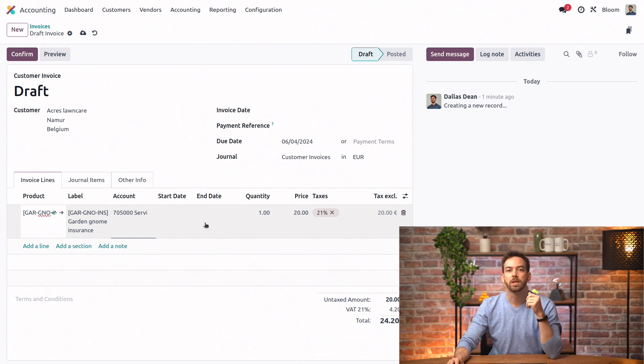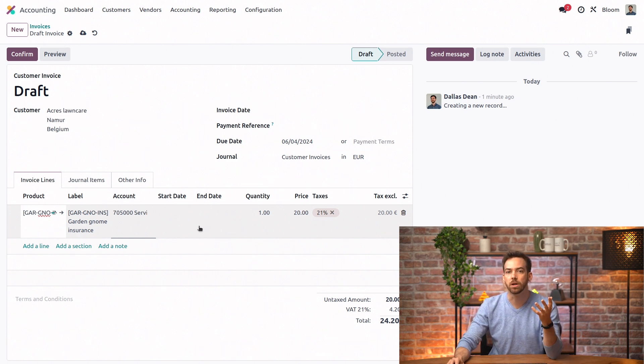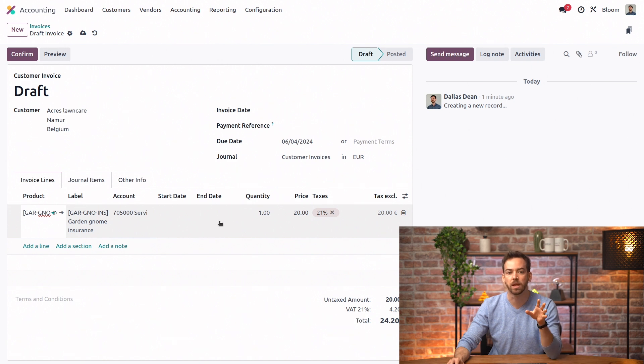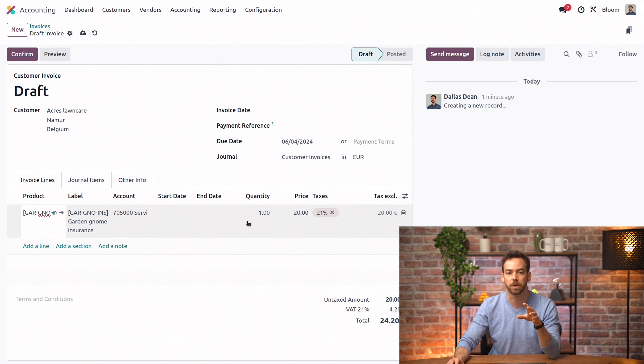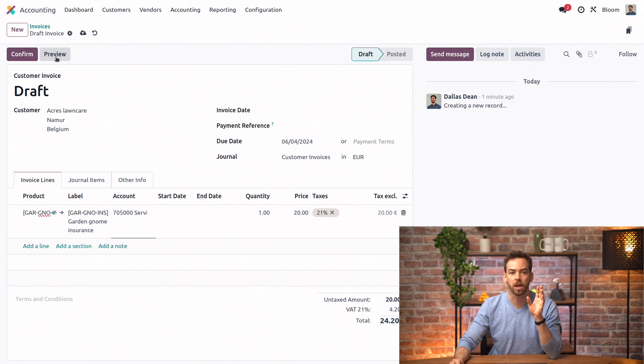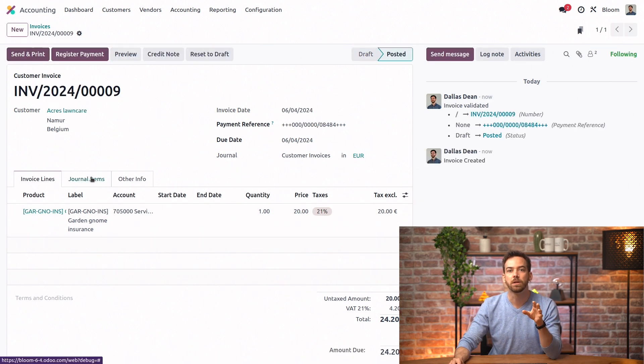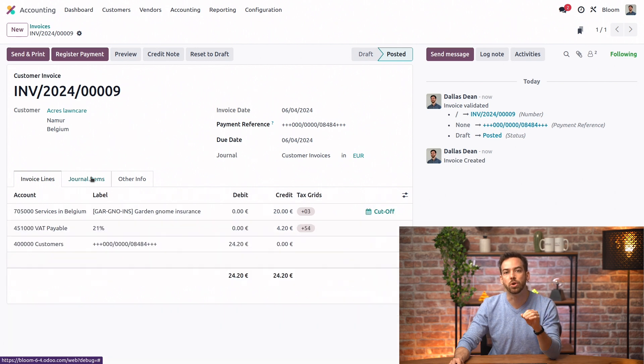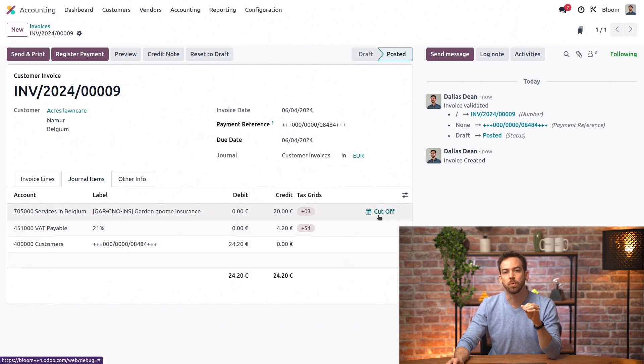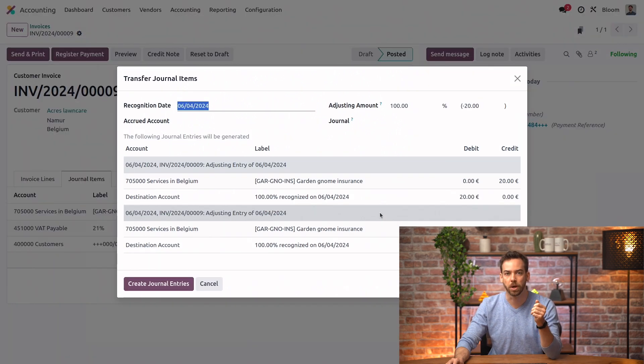And for this, we can say that they paid for the entire year, but we want to recognize just half of it today and the other half in the next fiscal period. So we'll go ahead and just confirm this invoice. And then we can go into the Journal Items tab, and we'll click on this Cutoff button.